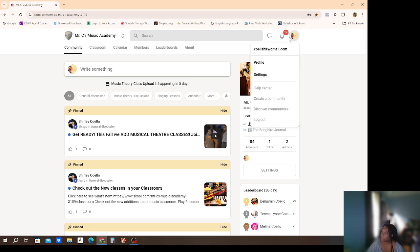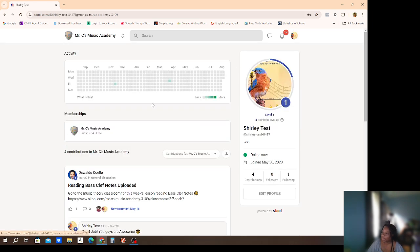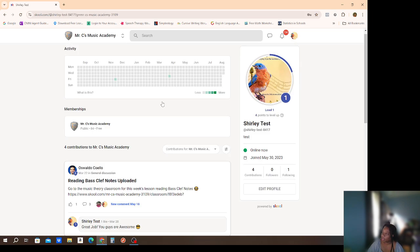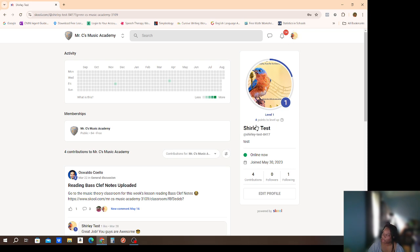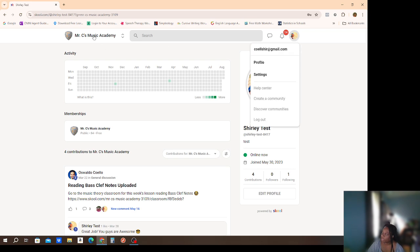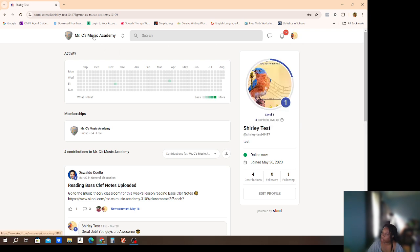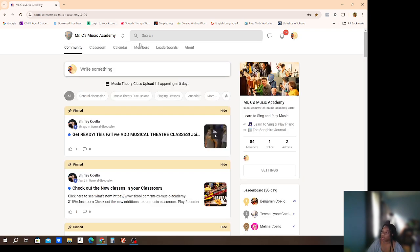Then of course there's the user menu — this is your profile. Whenever you see the picture, that's your profile information, same as anywhere else. If you need to make any changes or adjust anything, you can click on the profile image. Whenever you want to get back to the front page, just click 'Mr. C's Music Academy' and it'll take you right back.